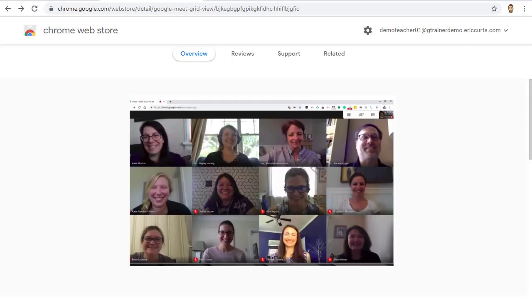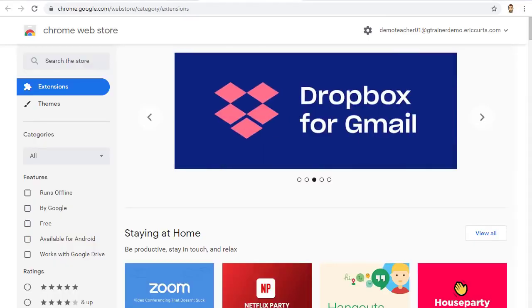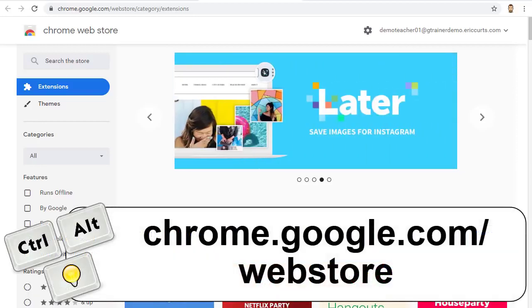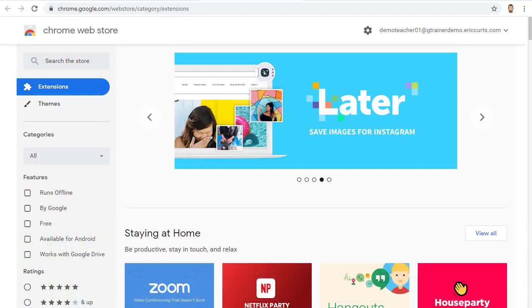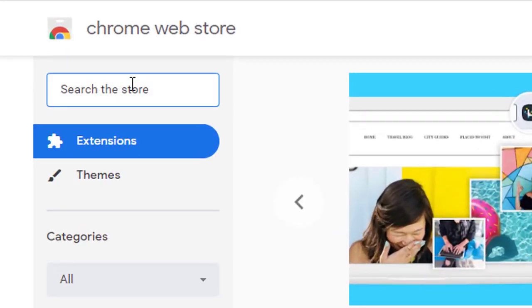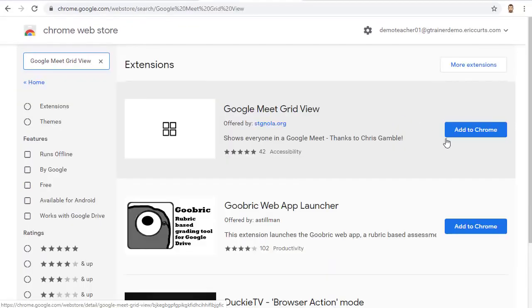If you do need to install the extension, you will need to go to the Chrome Web Store at chrome.google.com/webstore. Once you get there, you can use the search box in the top left-hand corner to search for Google Meet Grid View. Once you find it, you can simply click on the Add to Chrome button to install the extension.